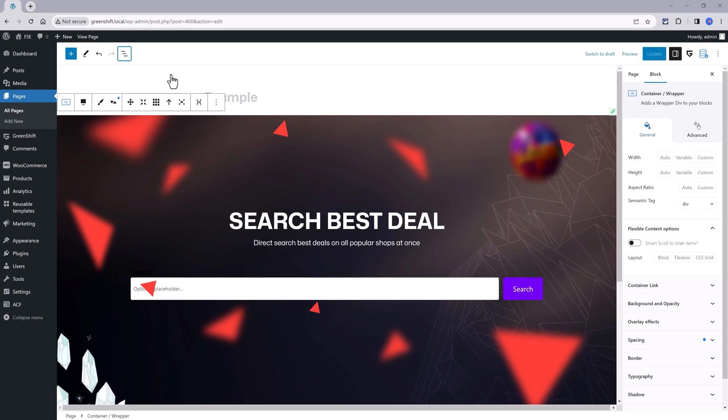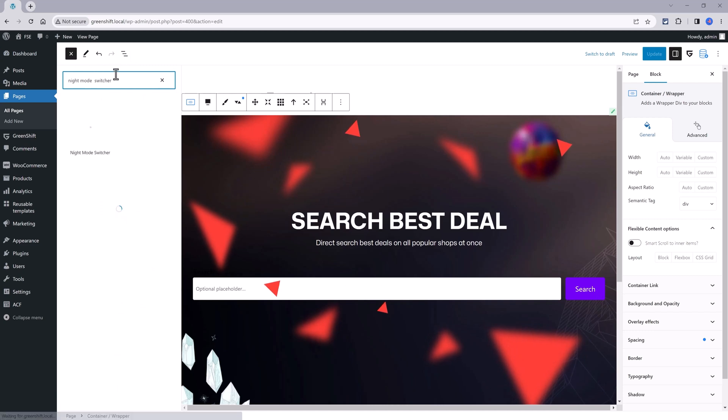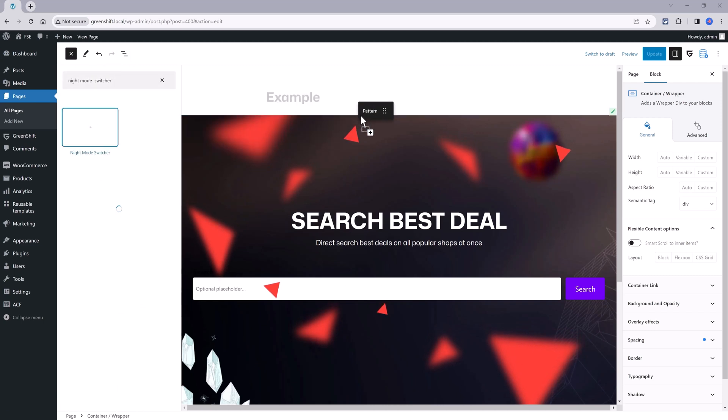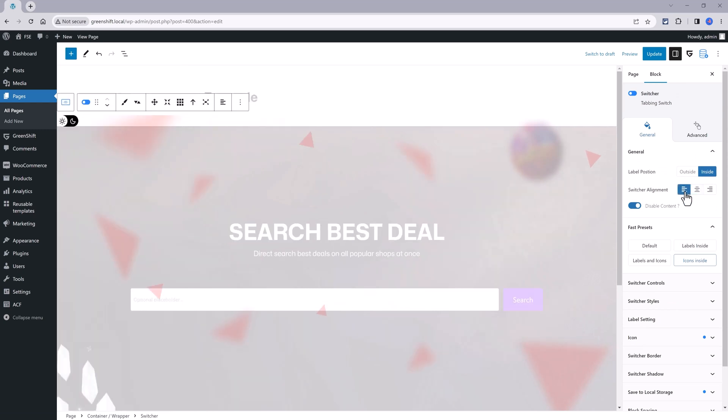The GreenShift theme supports dark mode and provides a style switcher, allowing users to choose between different styles for the website. For example, I want to switch this style to another one. All I did was search here for night mode switcher and then you can fine-tune your label position and the switcher alignment in your controls panel.